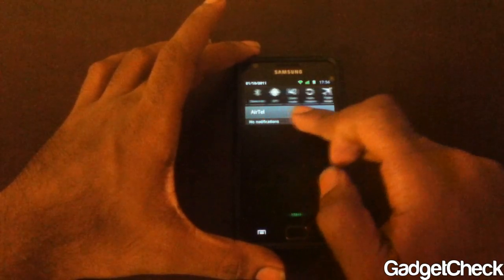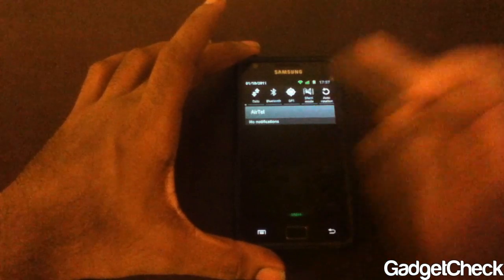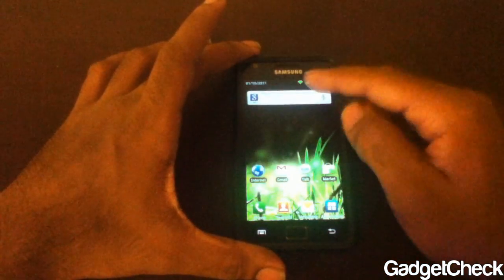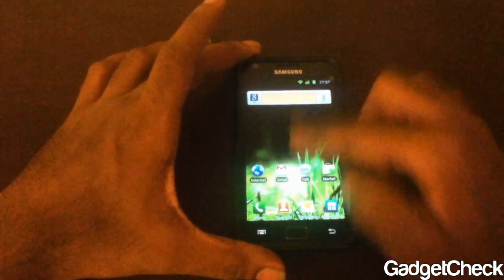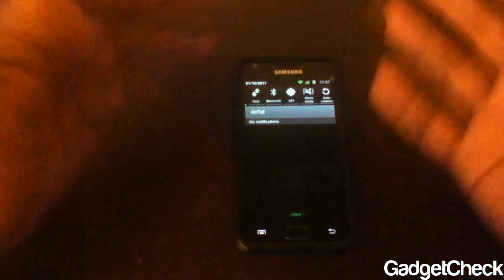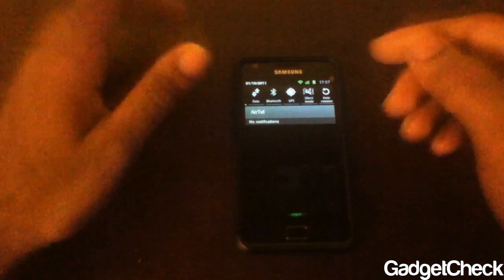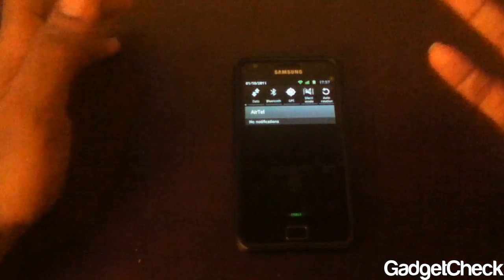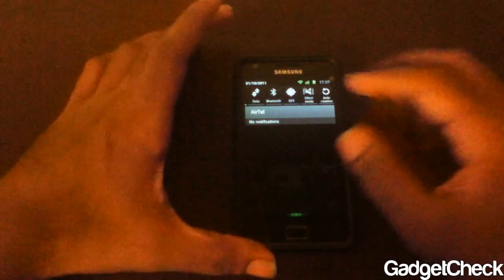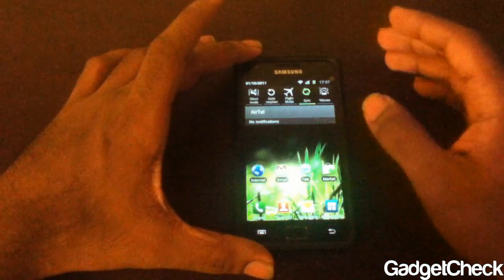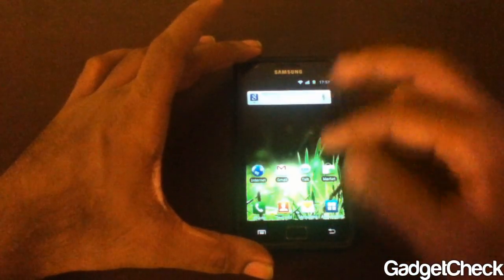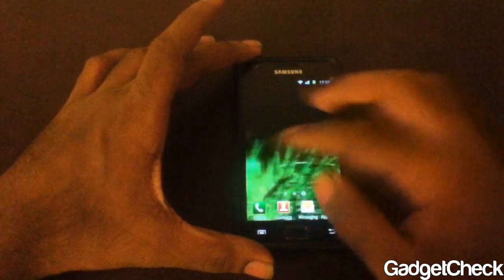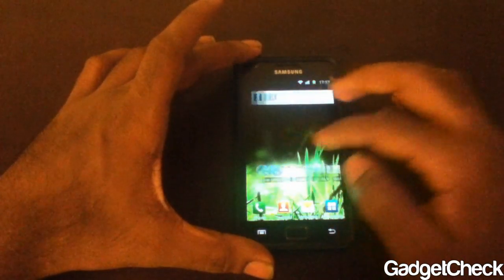Say if you need auto-rotation, you can keep it like this and then slide back up. Don't worry, it won't get rearranged again — it will stay exactly where you kept it. So that's another cool feature. And there's the home screen itself.